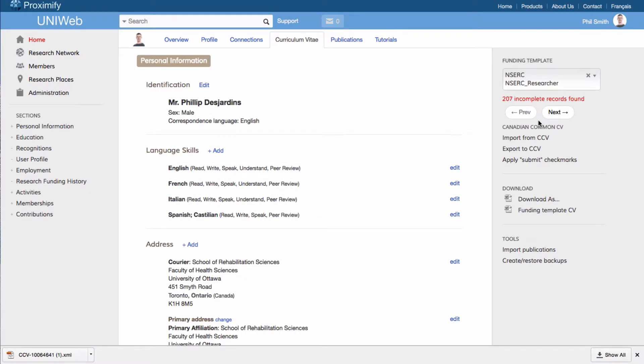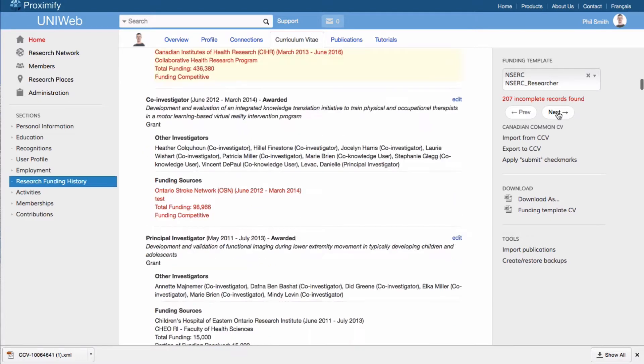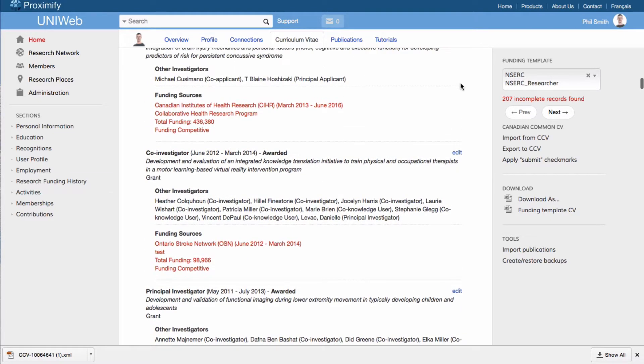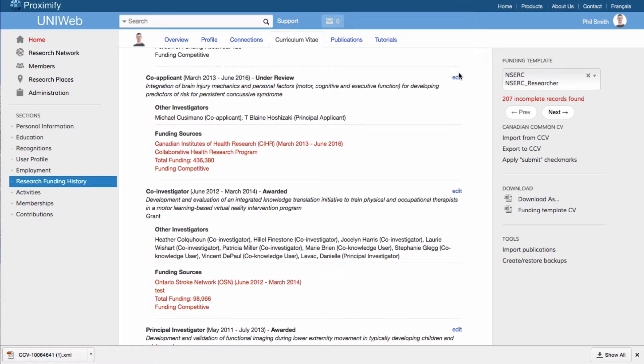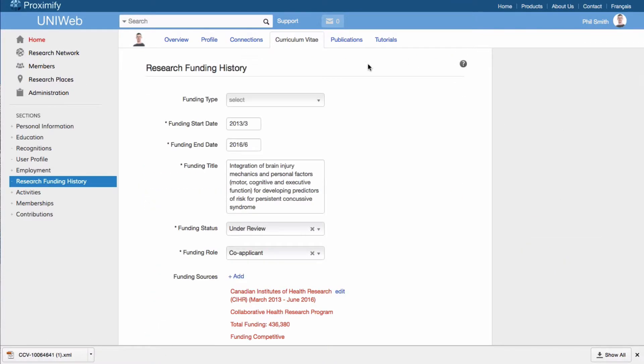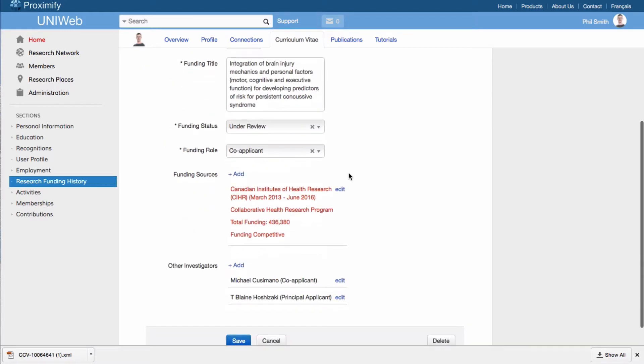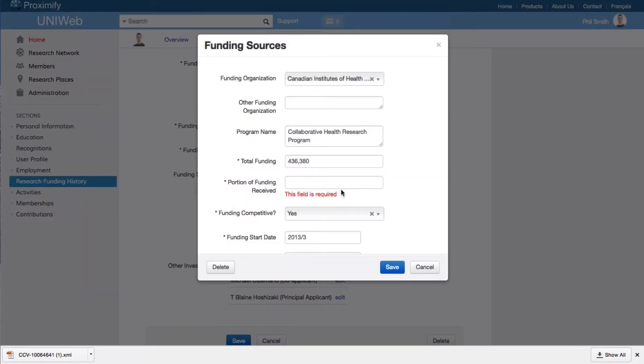UniWeb will then tell you exactly how many records need to be completed. By clicking on Next, you will see the sections that need to be edited as they are marked in red. By following the instructions on the page and then selecting Next to find the next correction, you will continue until your CV is ready for submission.